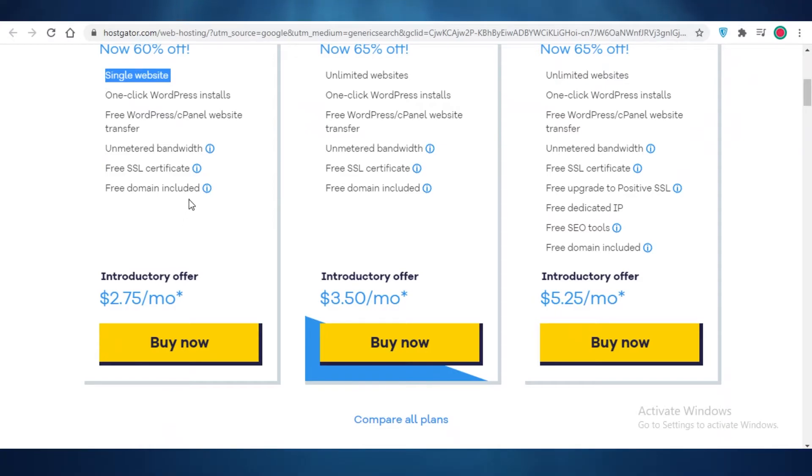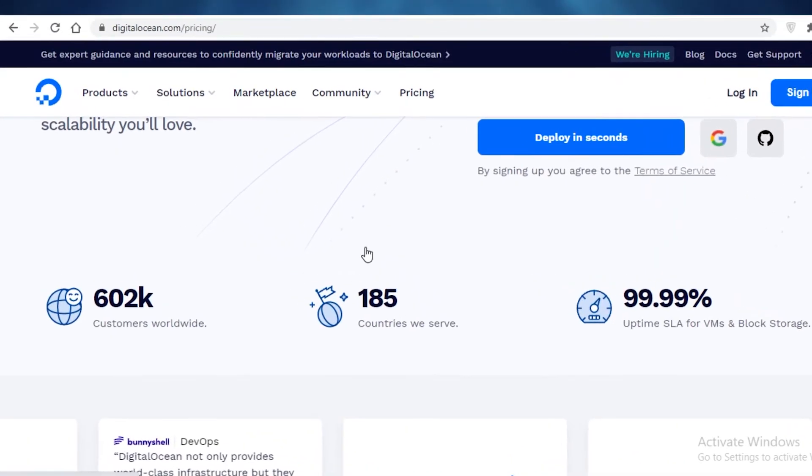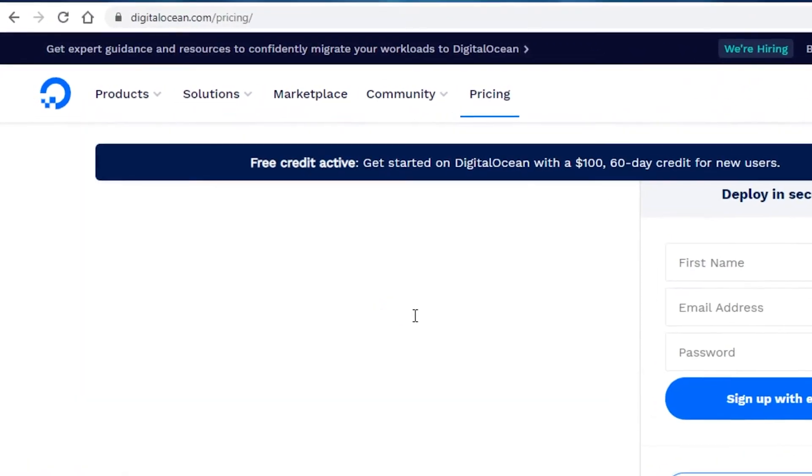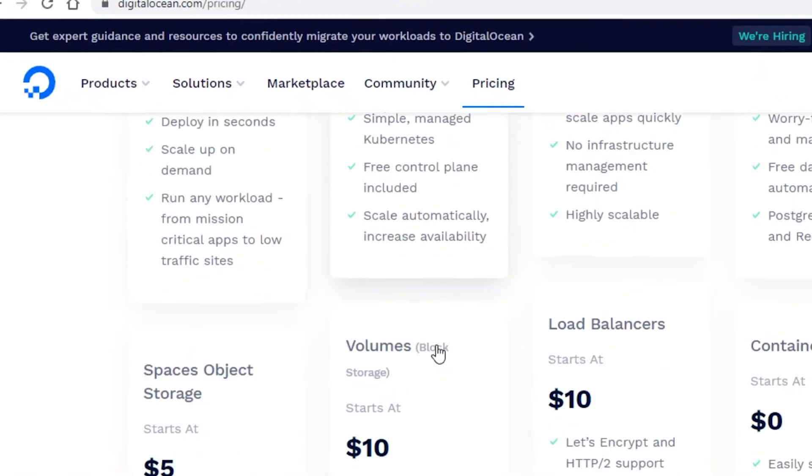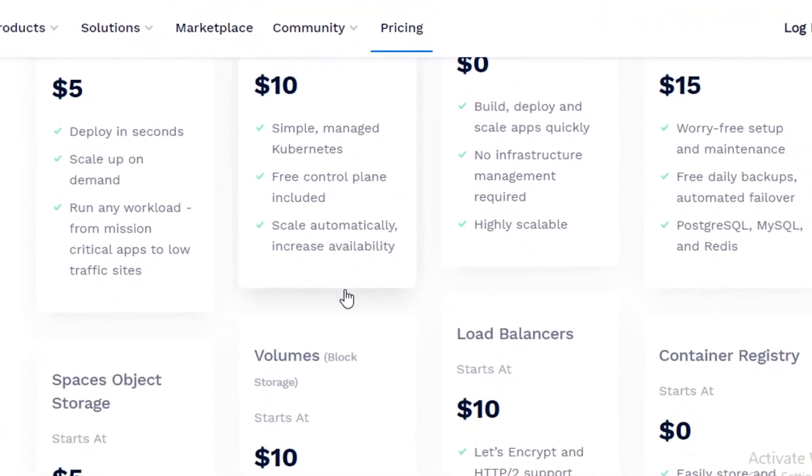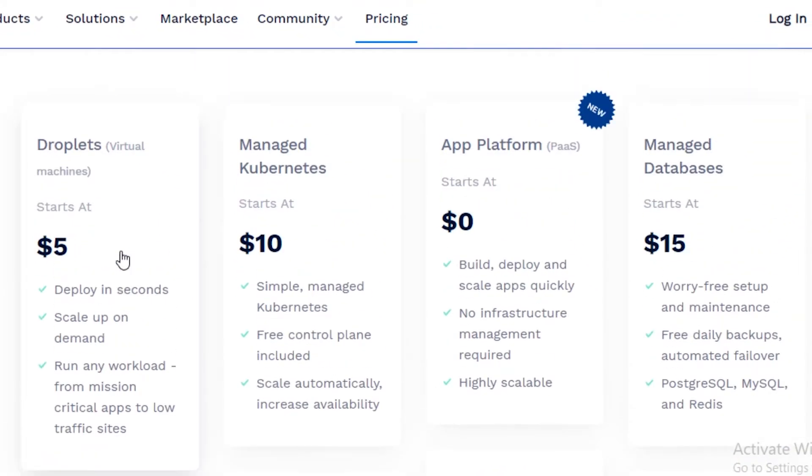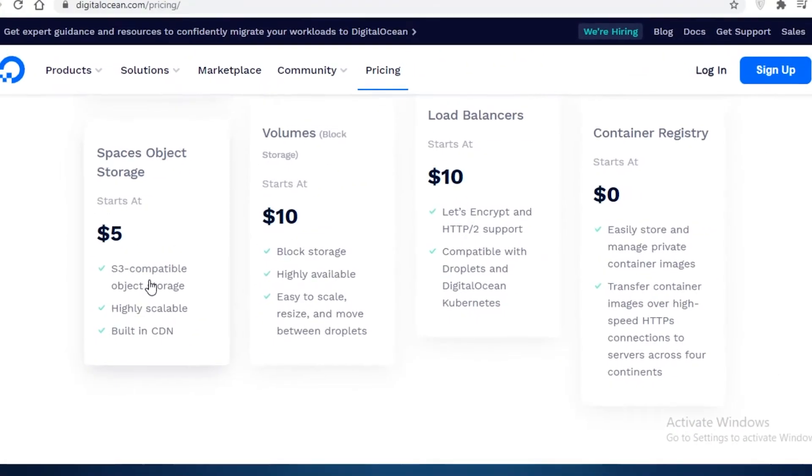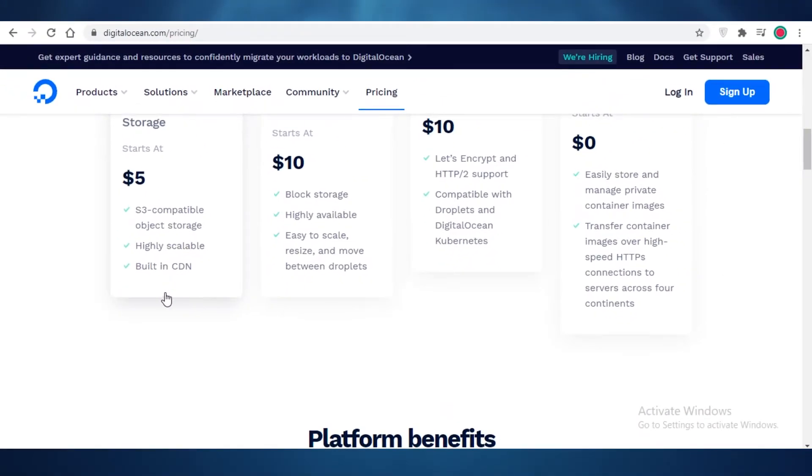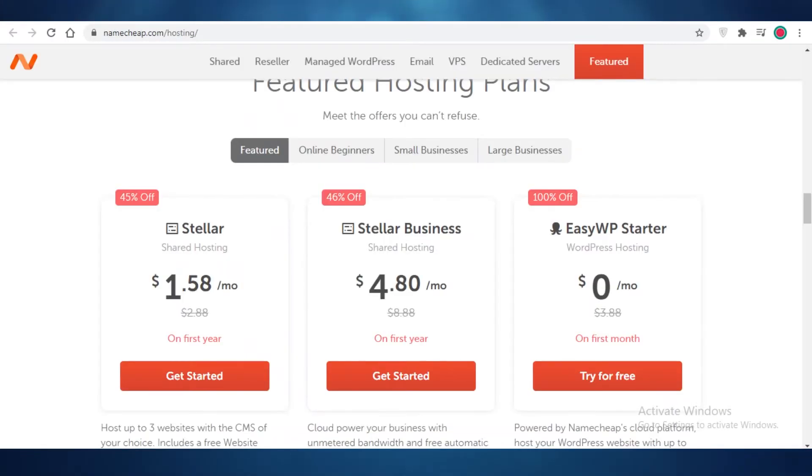So HostGator is charging $2.75 for a service that is provided by 000webhost for free, and this is why I suggest that you do take a good look around before you opt for any of the paid versions of these domain hosters or any of the website hosters that you go for. After that, we also have a popular web hoster called Digital Ocean, and they also charge five dollars for a basic droplet storage package where you get a basic website and that's around it. And then we have our most popular web hosting service which is NameCheap.